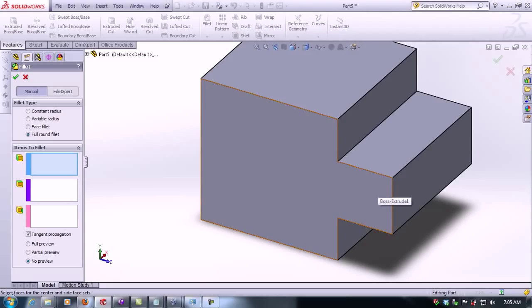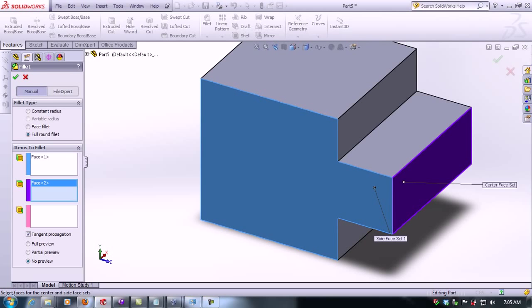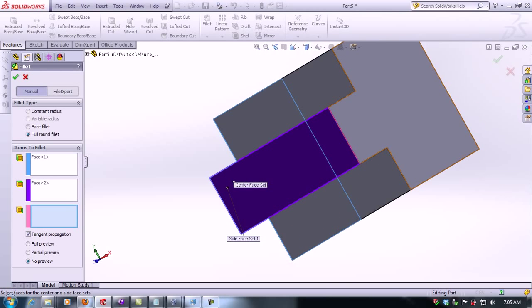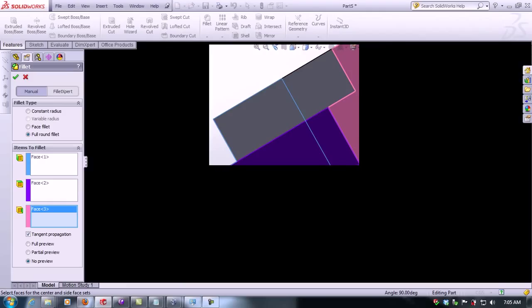Now we need to click three faces. That would be the first face, this would be the second one, and the third one would be this one. Now we click on accept.